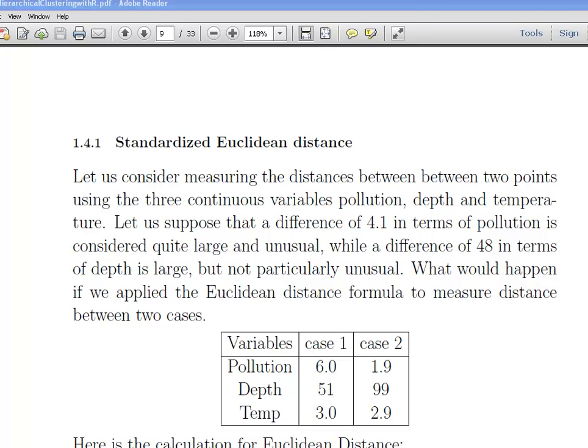In this presentation we are going to look at standardization of variables. Where we left off last time, we were looking at the Euclidean distance, the squared Euclidean distance, and also the city block distance.